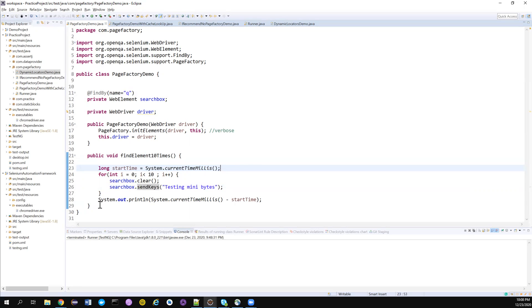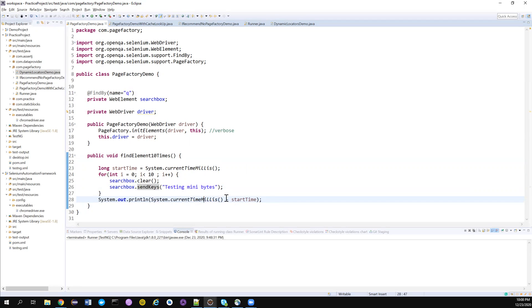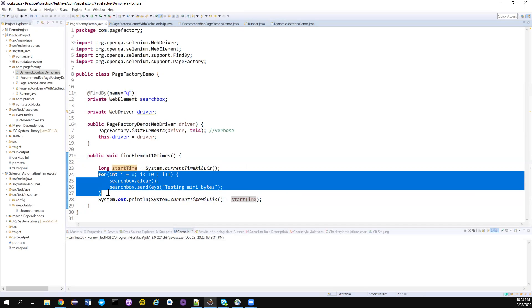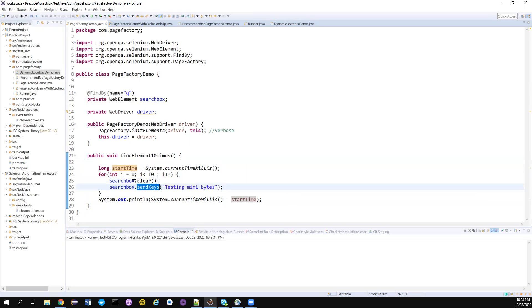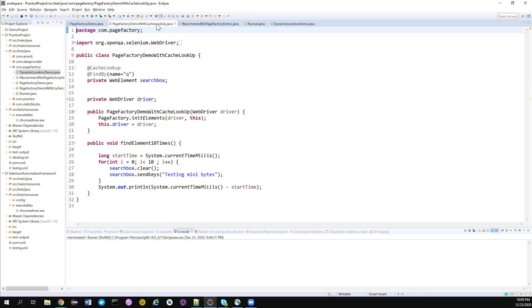I record the start time using System.currentTimeMillis() and at the end — after the for loop — I print the end time minus start time, so I get how long it took to operate on the element. Since we do clear and sendKeys, we are actually performing 20 operations on that web element.